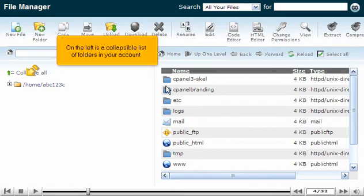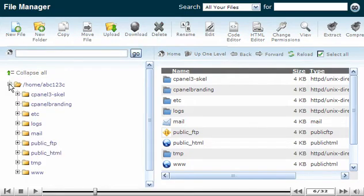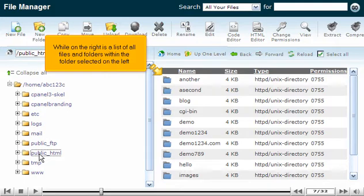On the left is a collapsible list of folders in your account, while on the right is a list of all files and folders within the folder selected on the left.